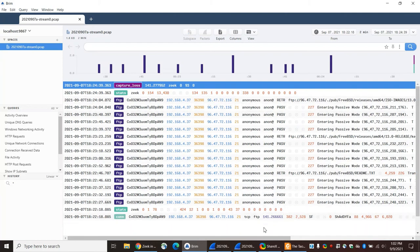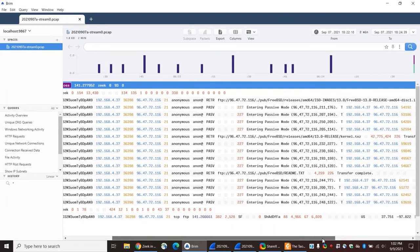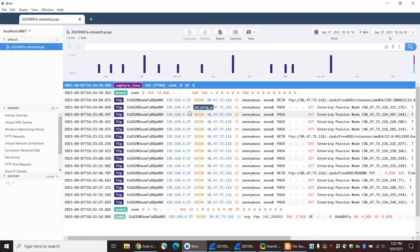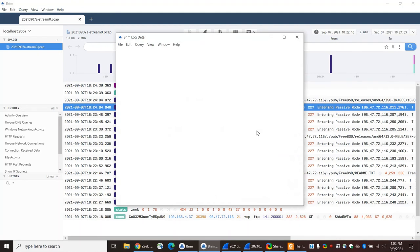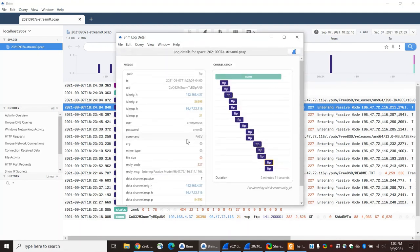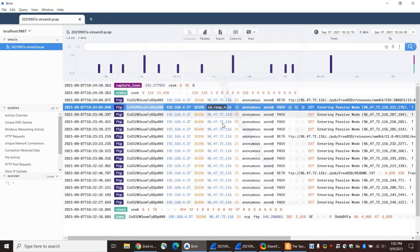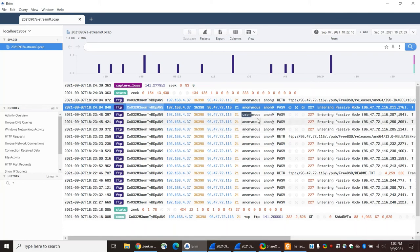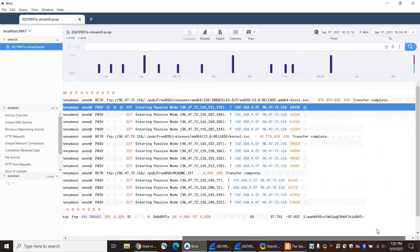I will say I'm a little surprised that there are so many of these other entries. Let me just take a look at some of these. I mean, some of these make sense. I haven't looked at FTP and Zeek in years, but it's interesting that it creates so many of these records. I guess that's something for another video.